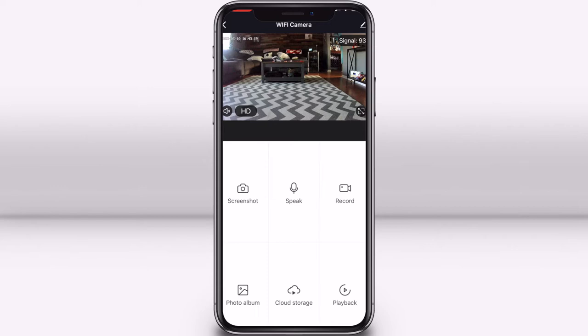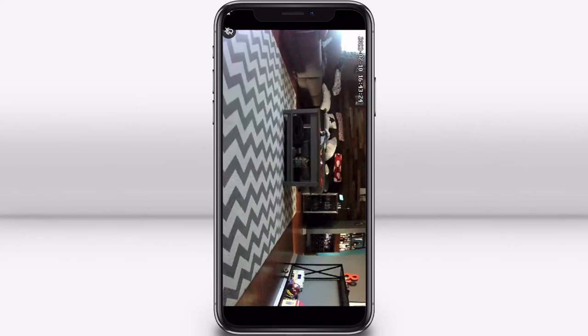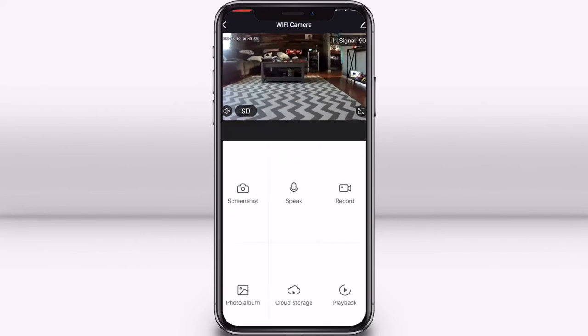Change from high definition to standard definition, make the camera footage full screen, and see the Wi-Fi signal strength. You always want to have a strong signal for your camera.